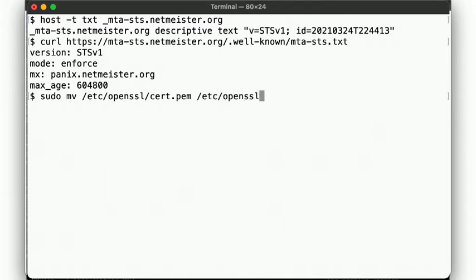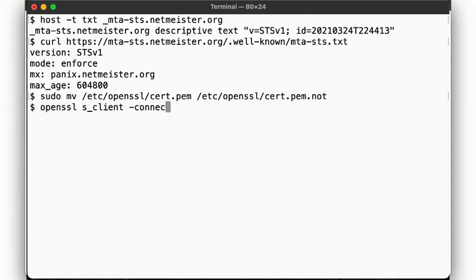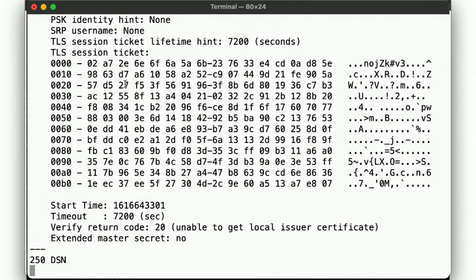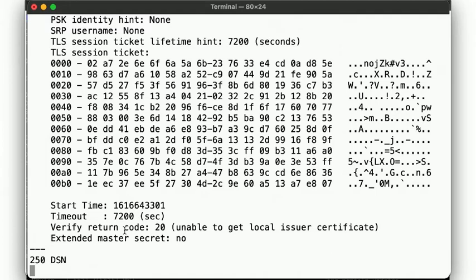So then, our connection using STARTTLS will tell us that the cert is no good. Now note that here we are still able to talk SMTP. That is, the failure to validate does not prevent us from sending mail. To do that, we'd have to make a decision to abort.